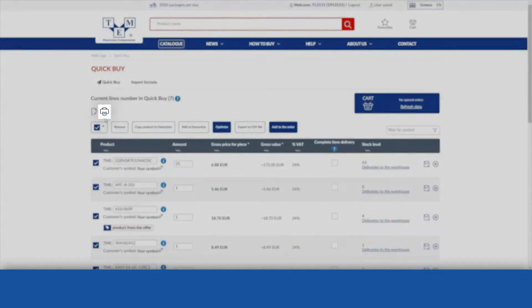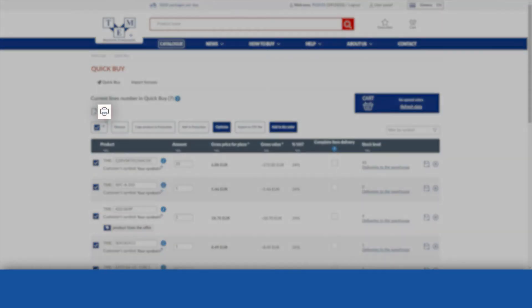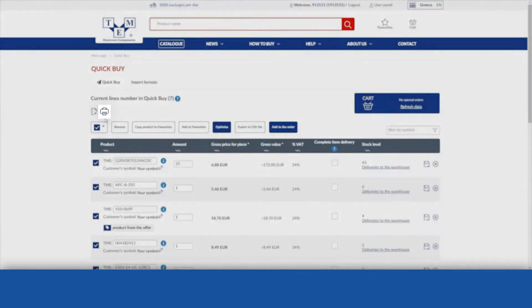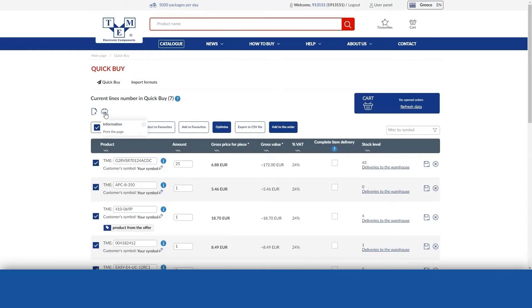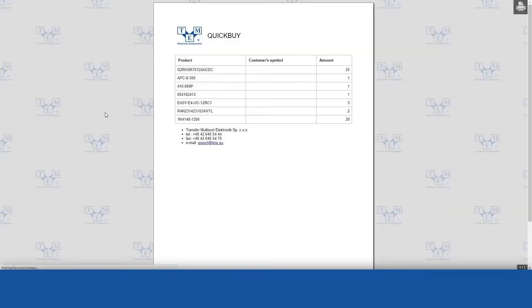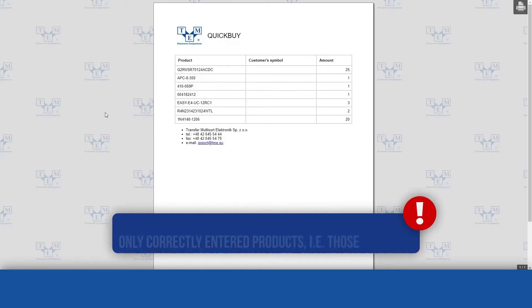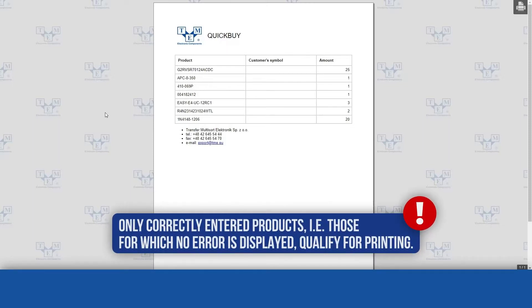This option allows you to print the list of products in QuickBuy. Only correctly entered products will be printed, meaning those for which no error was displayed.